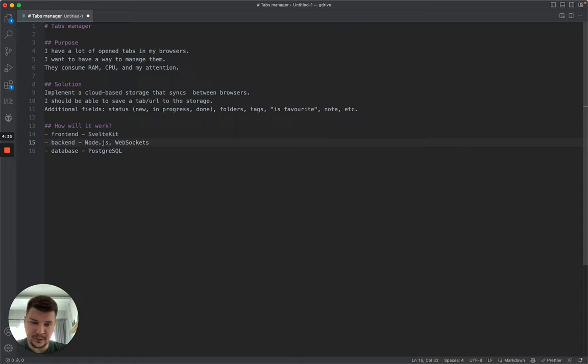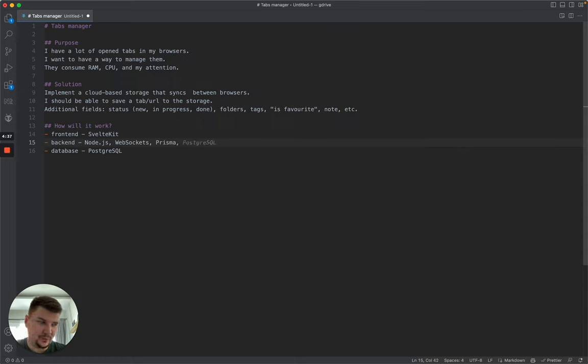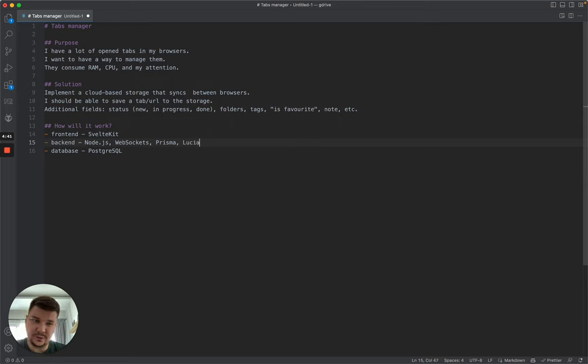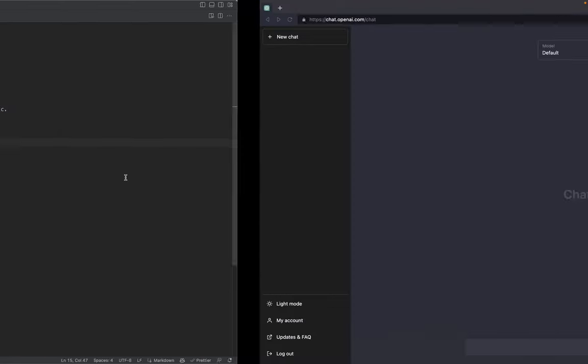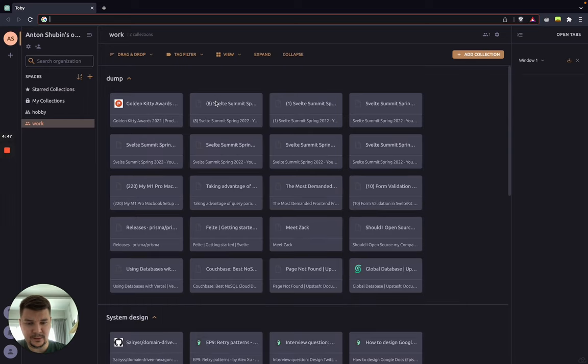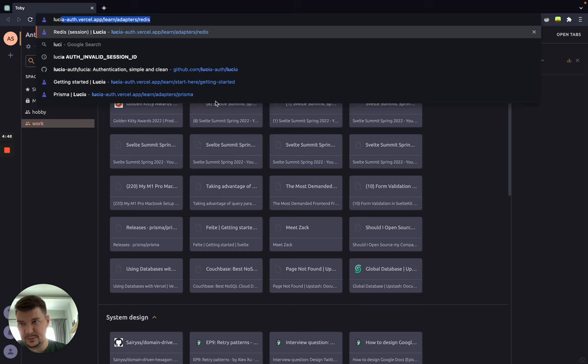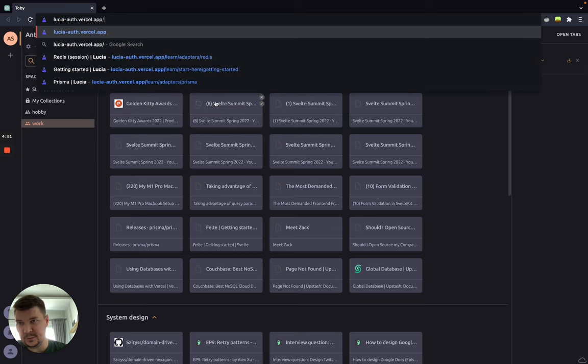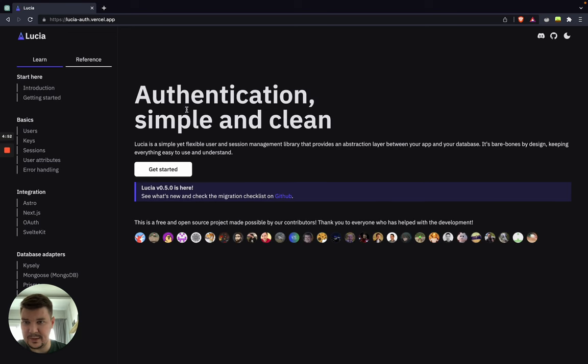So for the ORM, we're going to use Prisma. And for authentication, I want to use a new library, maybe not very new, called Lucia.